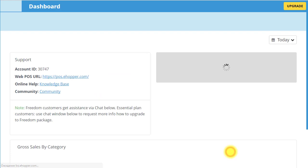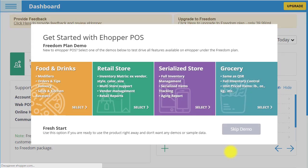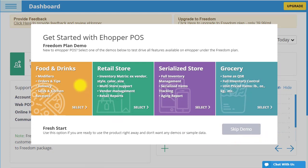At first, you have two options: starting a demo to help you get familiar with eHopper POS, or to skip it and start setting up your business right away. Let me show you how our demo option works and then we will move on to getting your business set up.